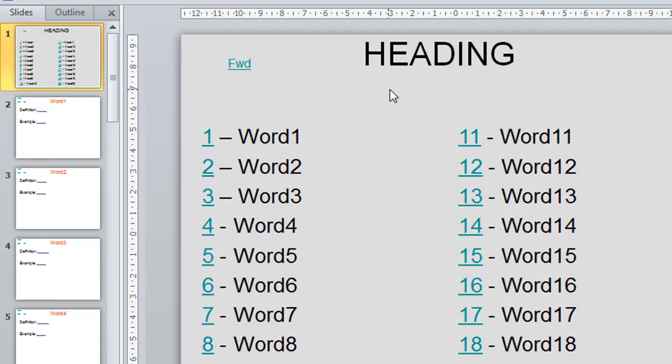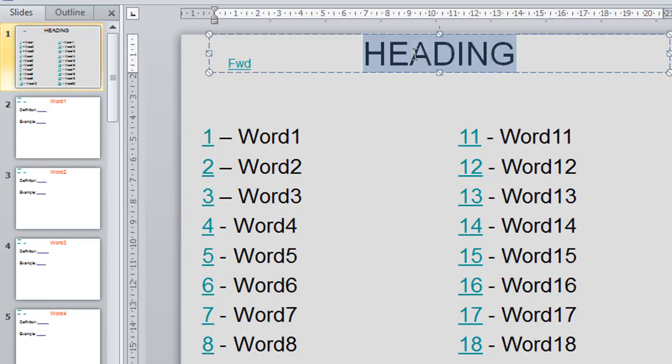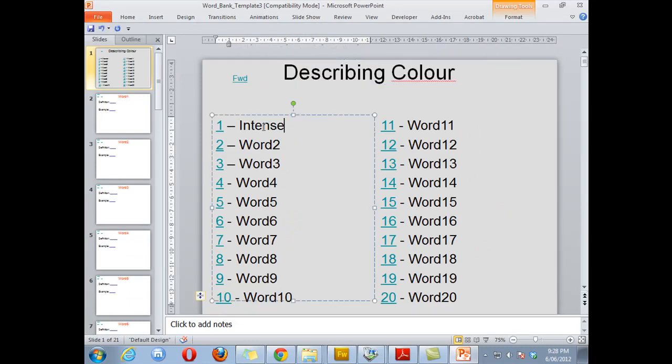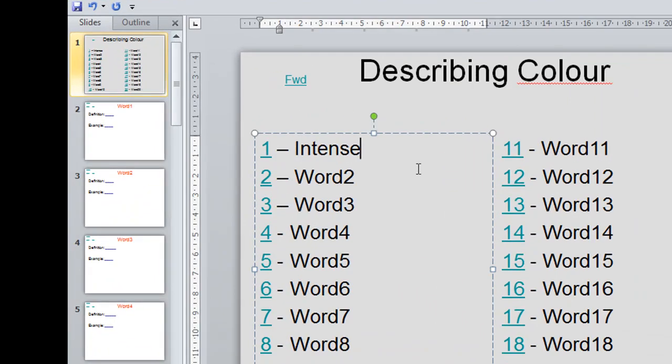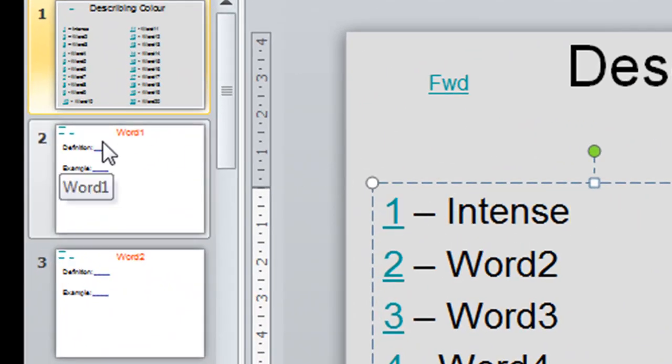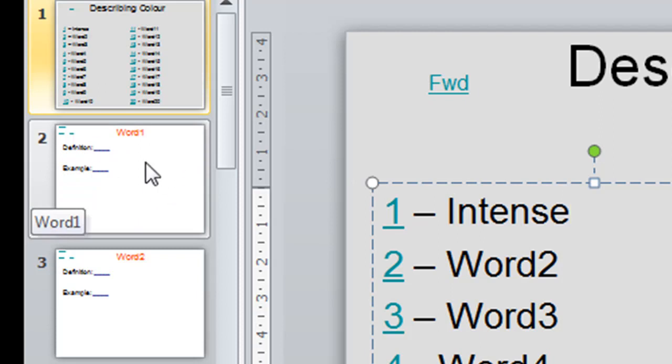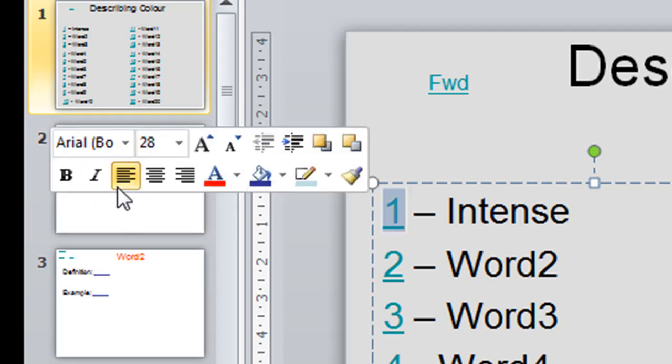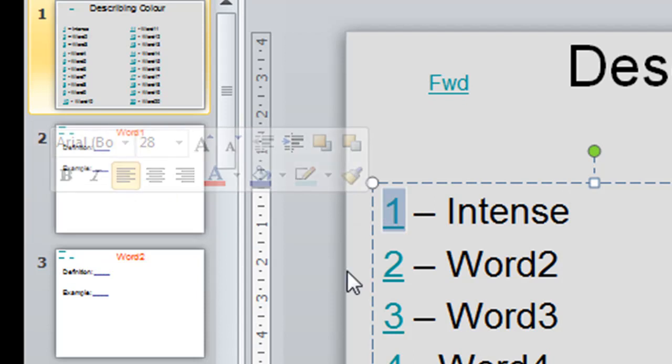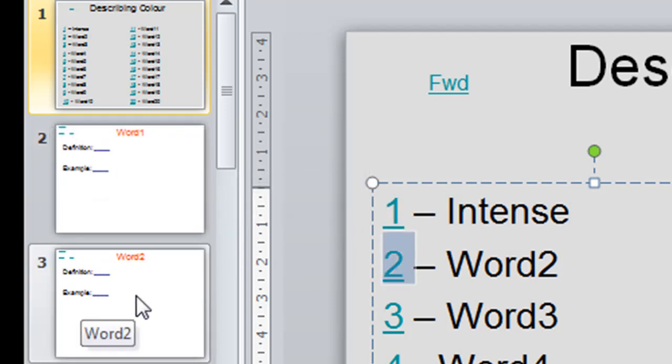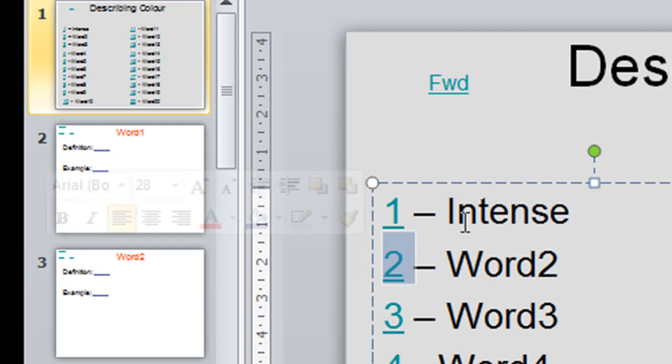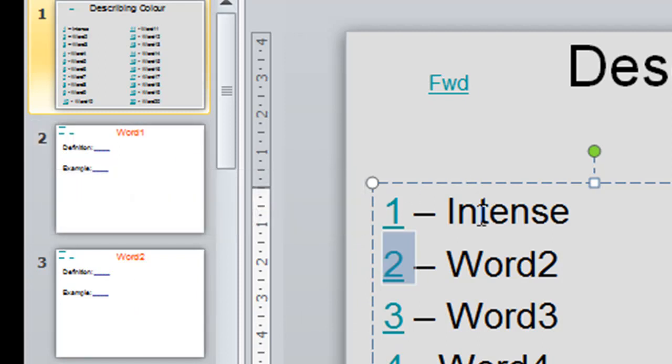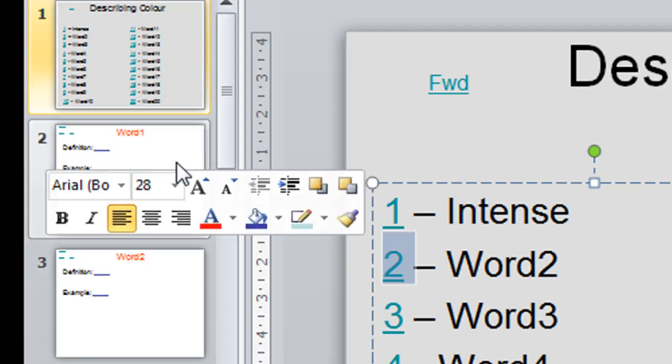So you simply insert your heading by double clicking and typing away, and you do the same for each word. So word one is intense. Now that link is already set up to the first word slide which is number two. So word number one is on slide number two. Word number two is on slide number three and so on. Then you go to slide number two and type in intense and its definition.